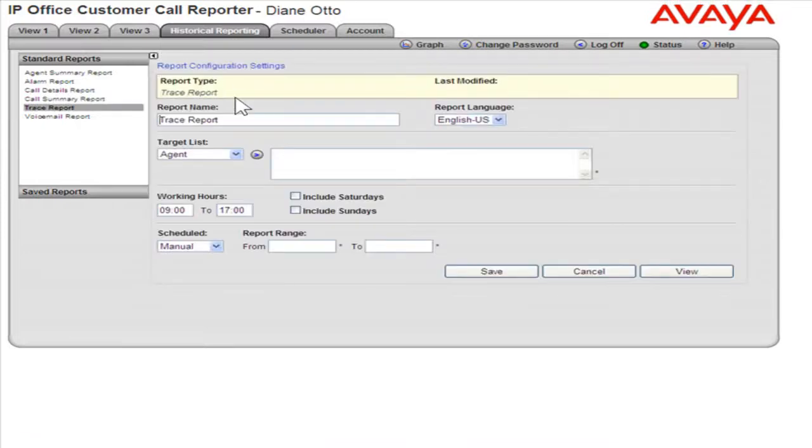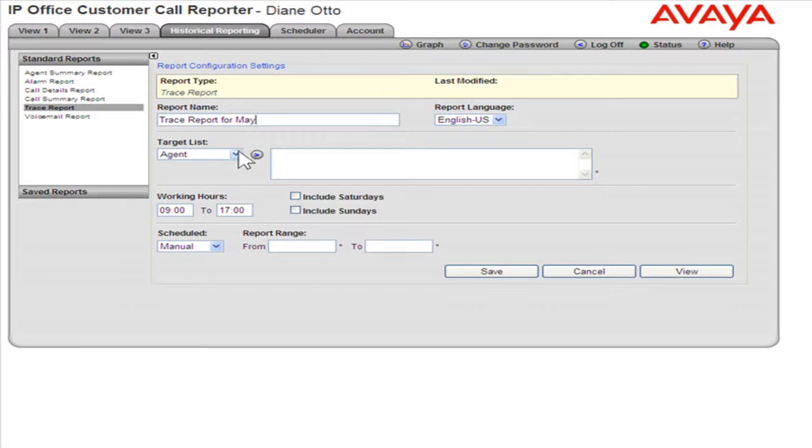In the Report Name field, enter the appropriate name for the report. From the Target List drop-down, select the appropriate target list for the report.